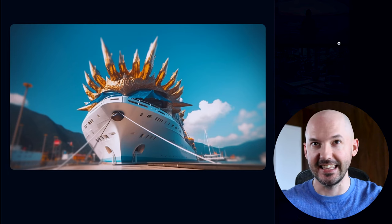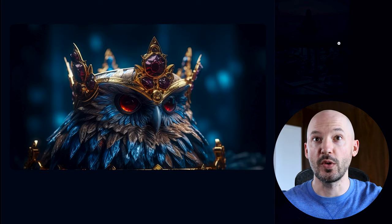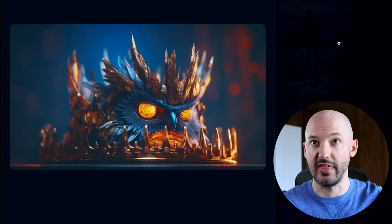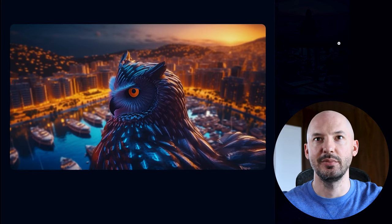Do you want to make the craziest pictures you've ever seen? Like this, or this, or these, or that, or that. What about that? Maybe that one? Well, let me show you the process to do it.